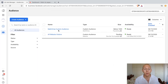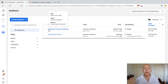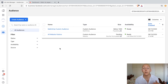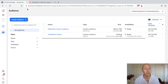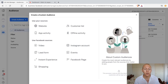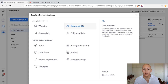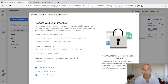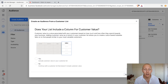Now what if you don't have MailChimp? Then all you need to do is upload a CSV or XLS document. Let me show you how. We go ahead and click on create audience, custom audience, then go to customer list again. But this time we are not clicking on any import option — we're just going to click on next.